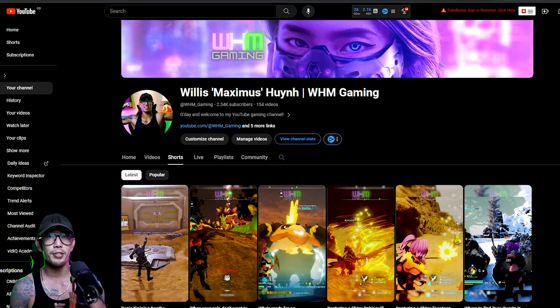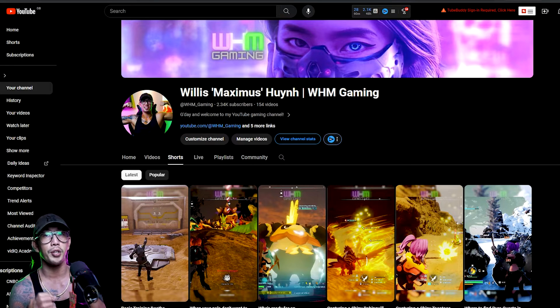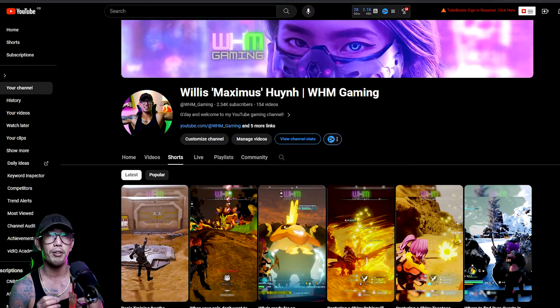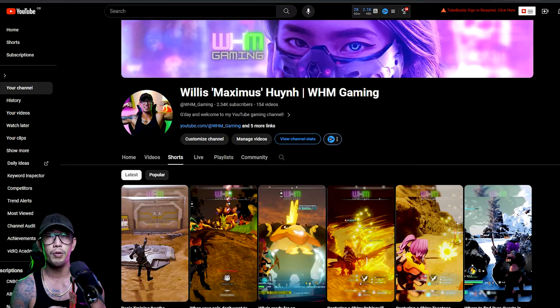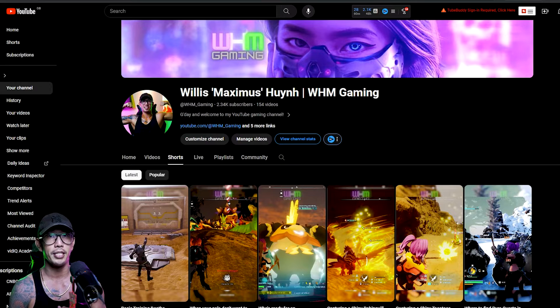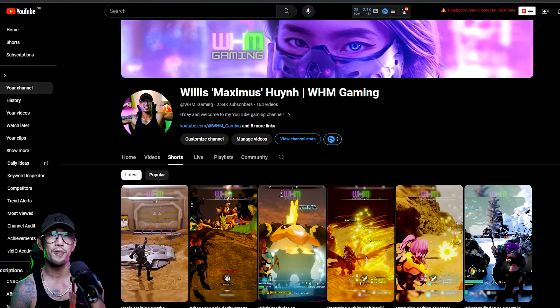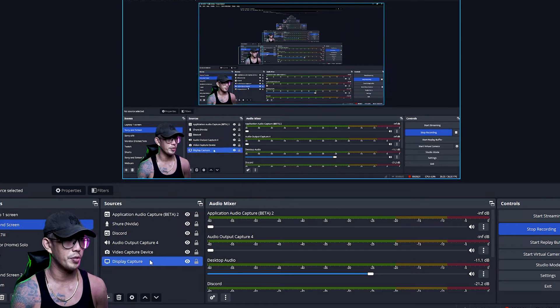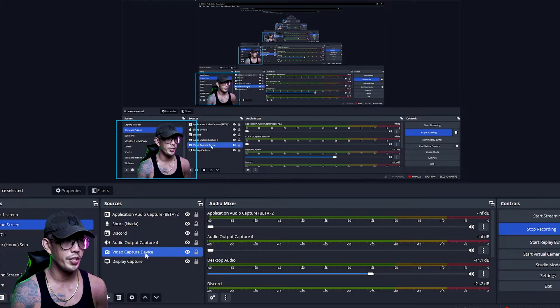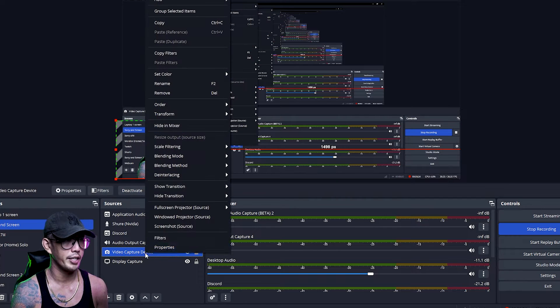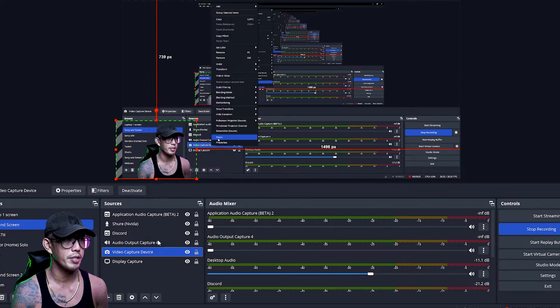Good day guys, in this quick video tutorial today I'm going to show you how to do the background removal in OBS Studio. So let's go. First up, go into your video capture device, right click and go to filters.